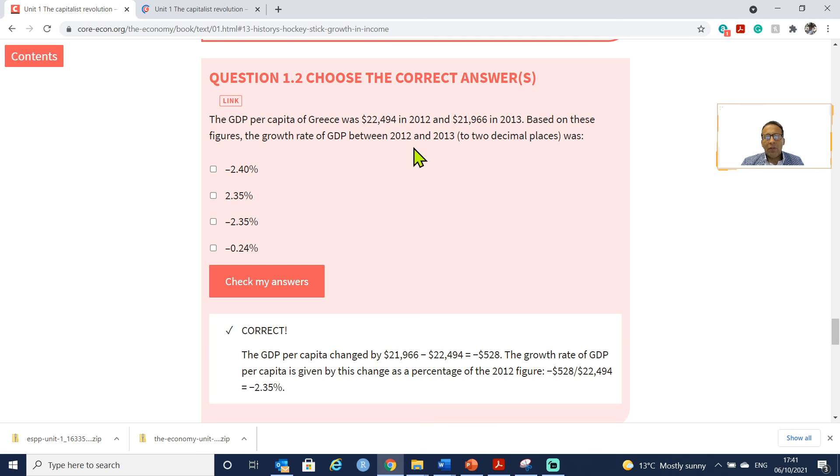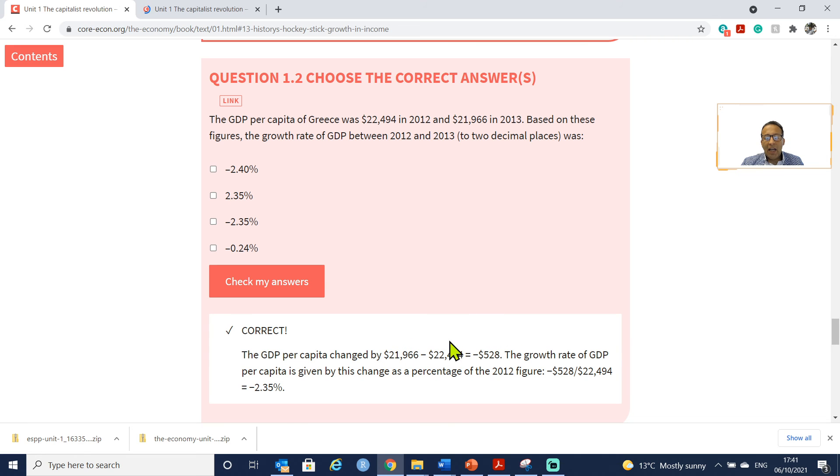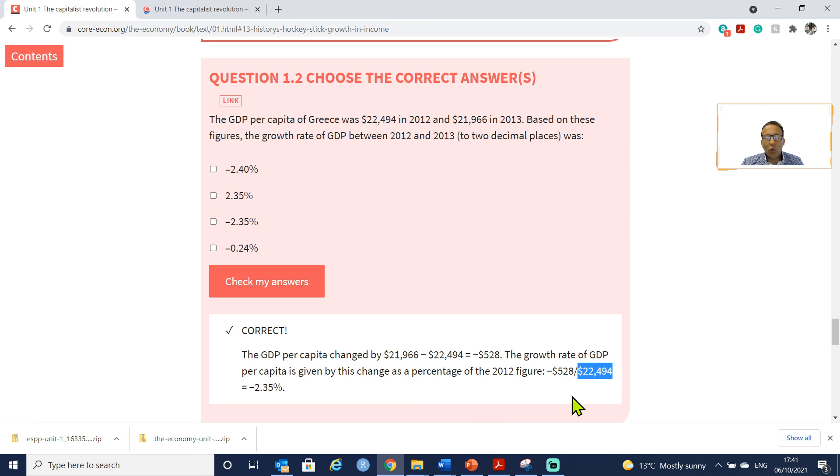Based on these figures, the growth rate of GDP between 2012 and 2013 with two decimal places was - as you can see here we just make the subtraction and then we divide this figure by the initial one. So the initial one is 22,494 and therefore the right answer is minus 2.35 percent.